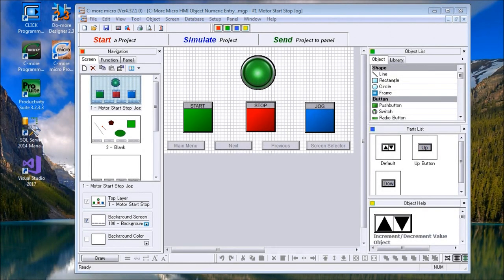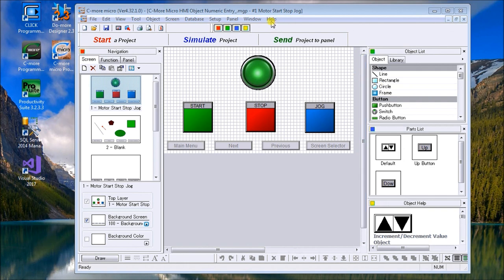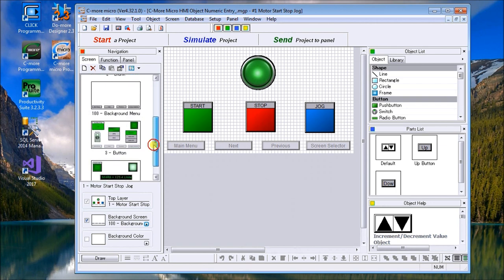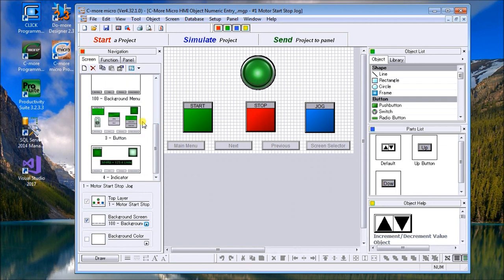Hi everyone, today we're going to look at the Seymour Micro HMI Object Numeric Entry. On my screen here we have our previous example with buttons and indicators that we did last time. We did two pages, one for buttons, one for indicators. Now we want to look at numeric entry, which is next on our object list.